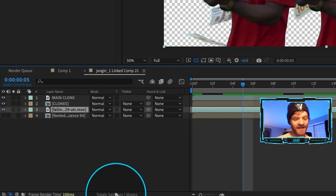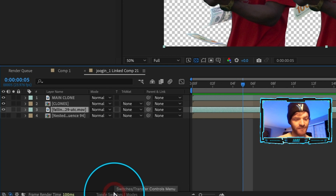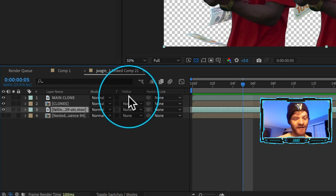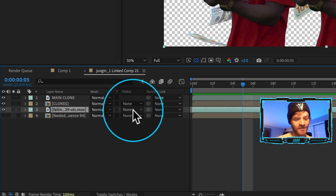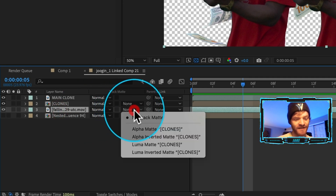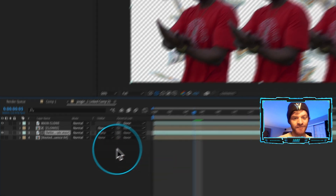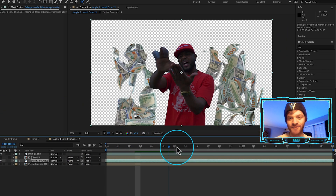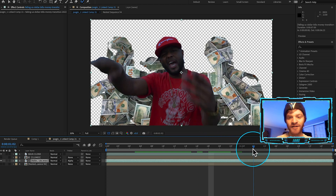Now I'll open up the Track Matte option. If you don't see Track Matte, just toggle your Switches and Modes. With the Track Matte open and the money layer selected, I'll click under the Track Matte for that layer and hit Alpha Matte 'clones.' This enables the money to fall within the clone outline only.